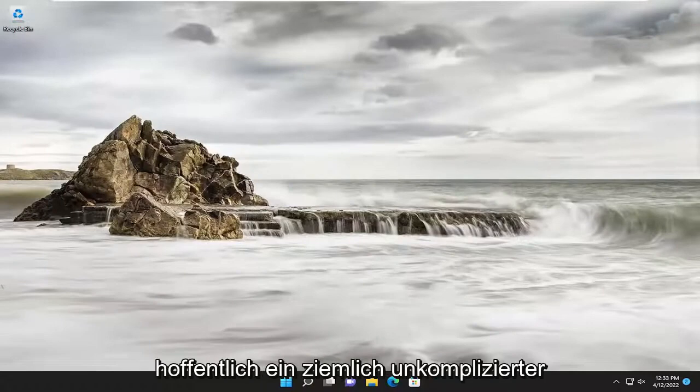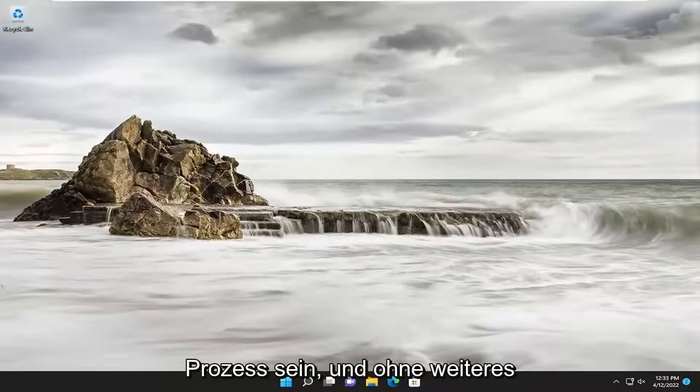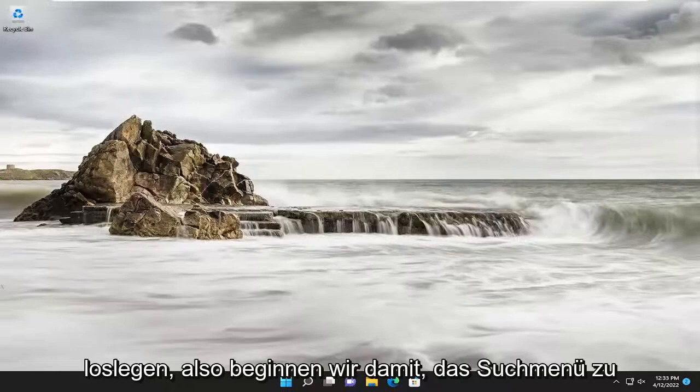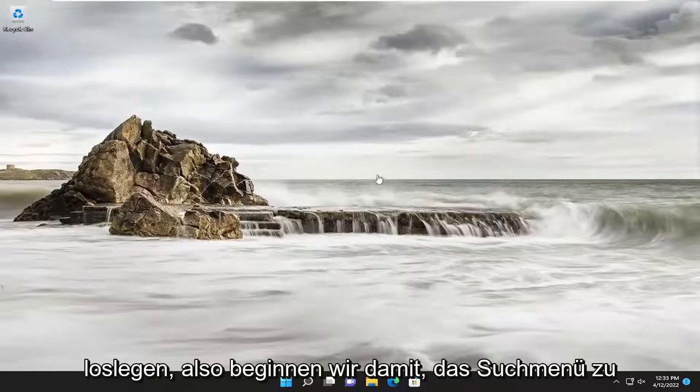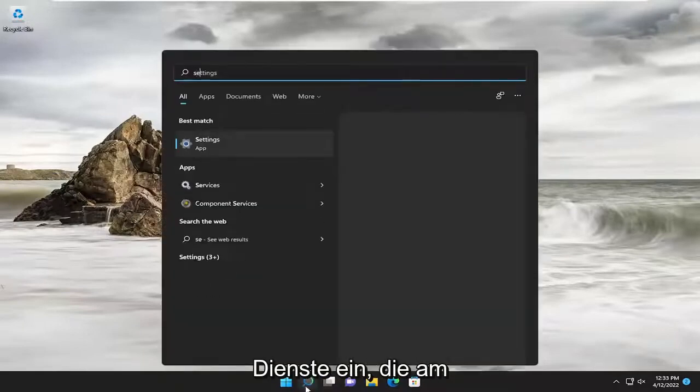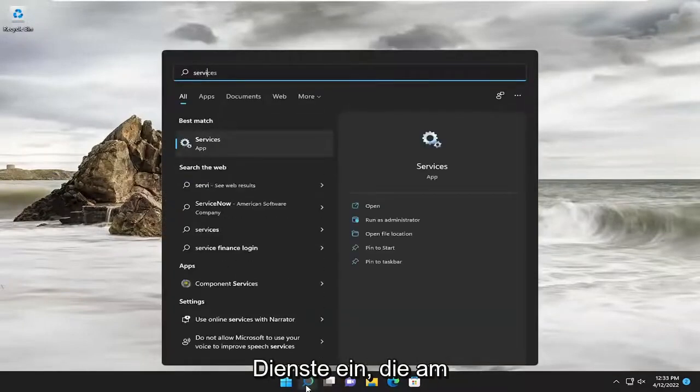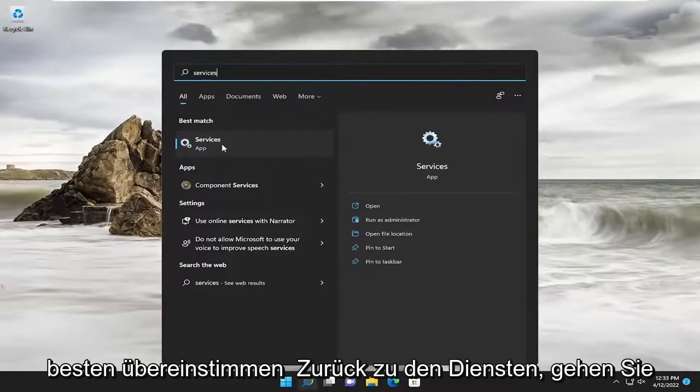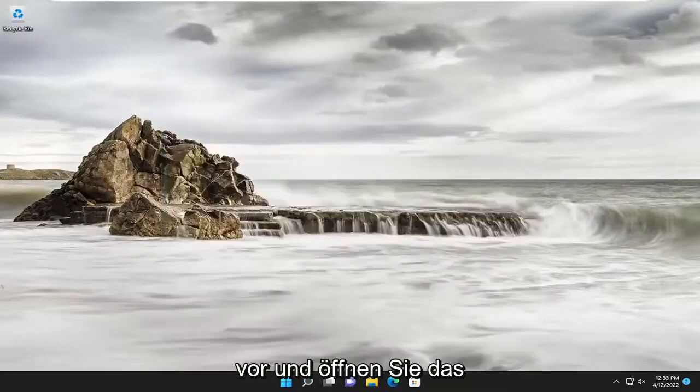So this will hopefully be a pretty straightforward process here guys. And without further ado, let's go ahead and jump straight into it. So we are going to start off by opening up the search menu. Type in services. Best match, come back with services. Go ahead and open that up.